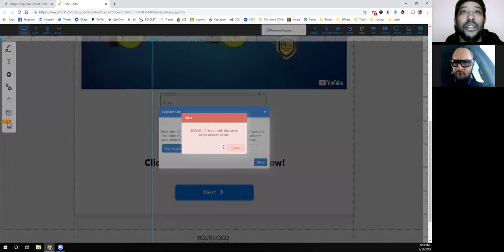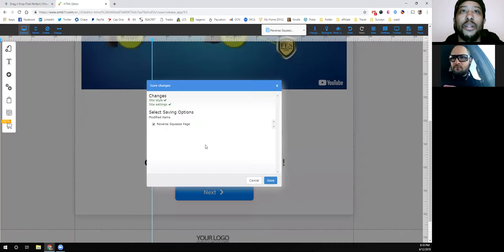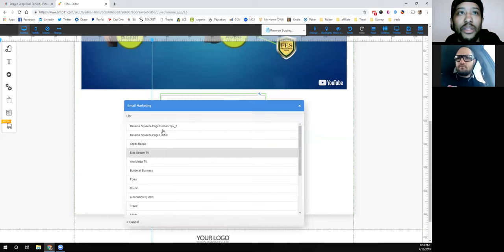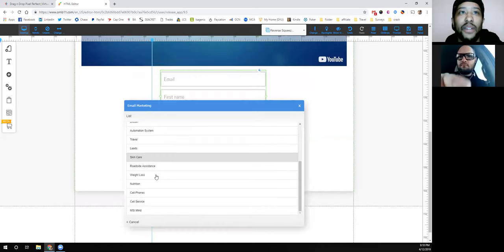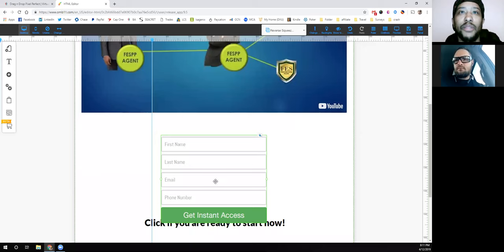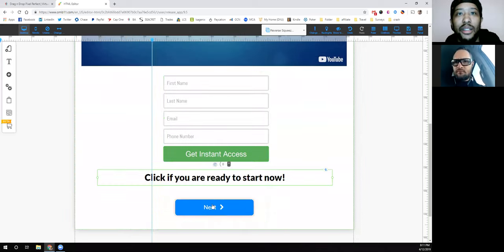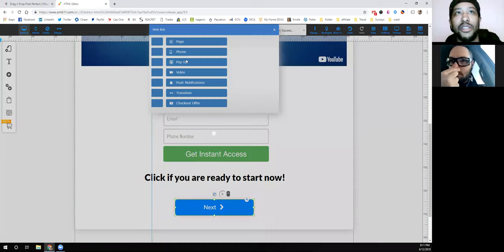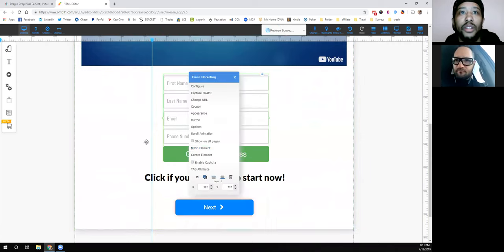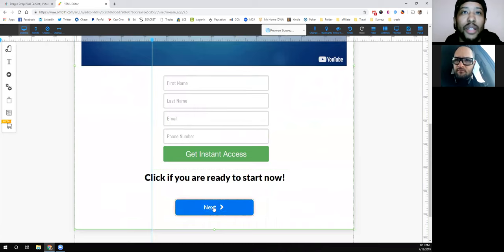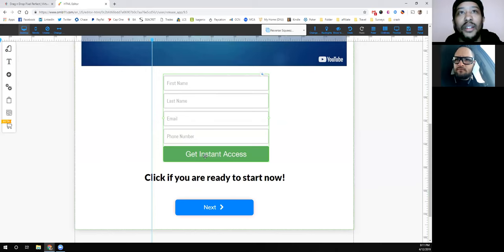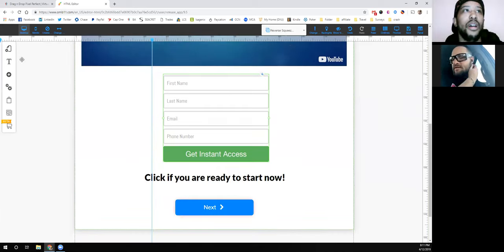You configure the form and connect it to Mailing Boss — that's the email platform it integrates with. I have campaigns already set up, so I'll just put this under my credit repair list. You can also set the action web address on the button and send them straight to your FES signup site. You can configure the button URL to go wherever you want once they click — whether that's an agent signup or a customer page.